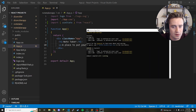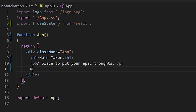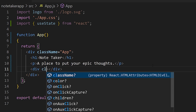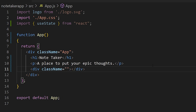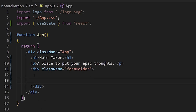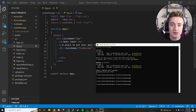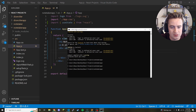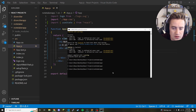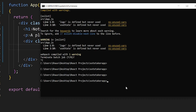Right below the paragraph tag we're going to create a div and give it a class name of form-holder — that's where all the input stuff is going to happen. Now let's go ahead and install Bootstrap. Open up your command prompt, make sure you're inside the app directory, and type npm install bootstrap.